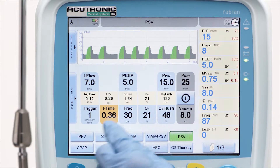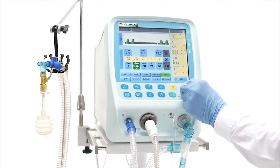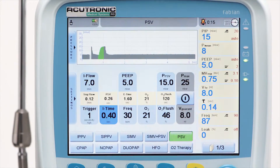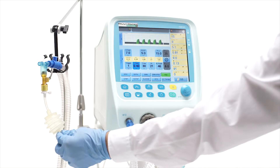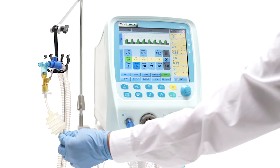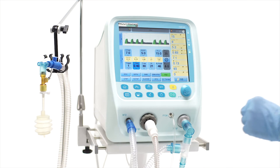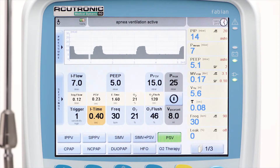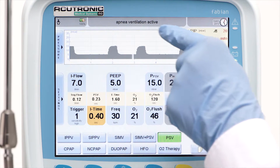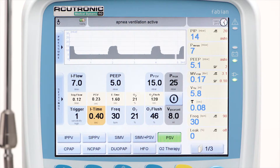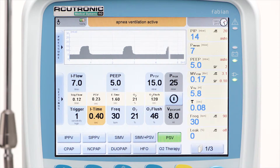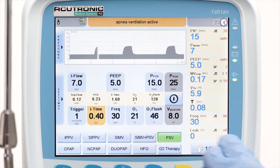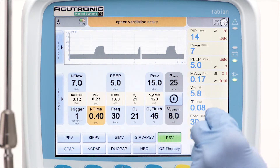The i-time orange button has a double function here. It represents the maximum i-time for the PSV breath, in case the flow termination criteria are not met, and also represents the inspiratory time of backup strokes in case of apnea ventilation. In case of apnea, the ventilator starts the backup apnea ventilation mode. The delay for the onset of the backup ventilation is set in the alarm settings menu with the apnea time in seconds.